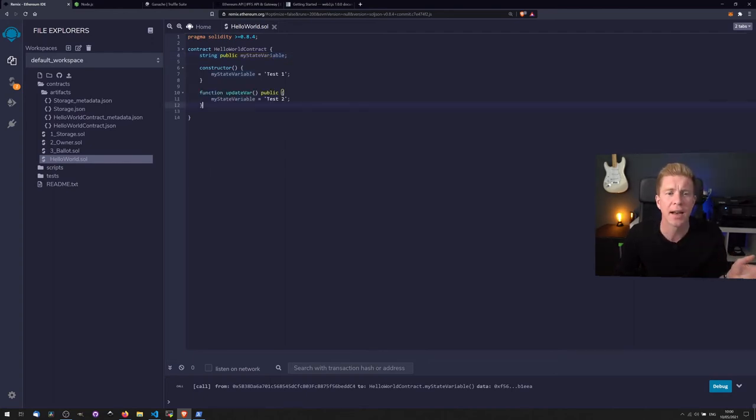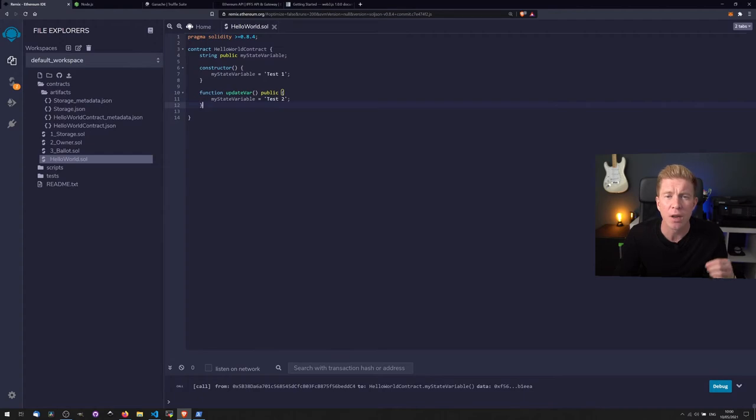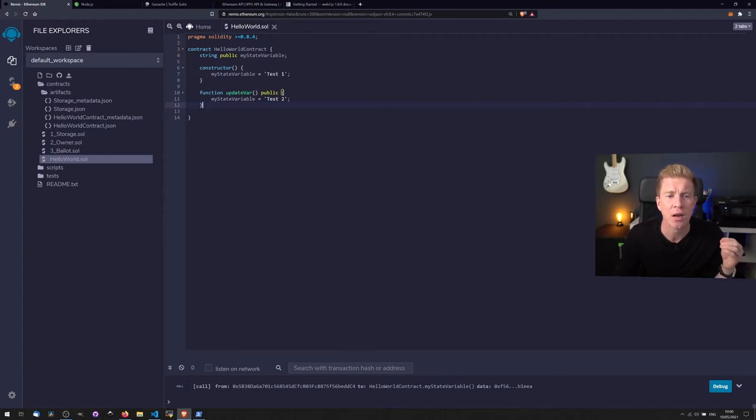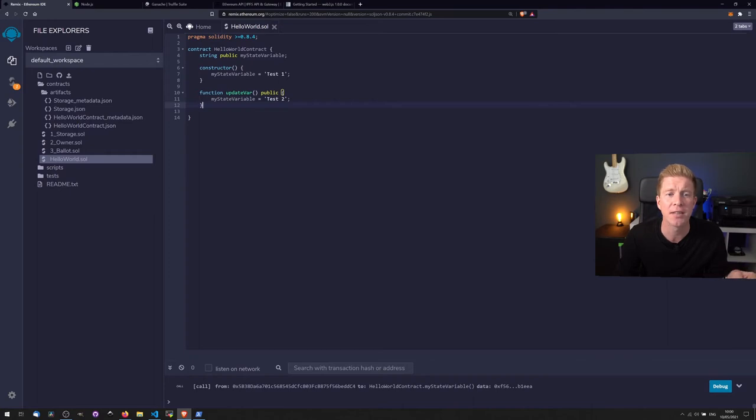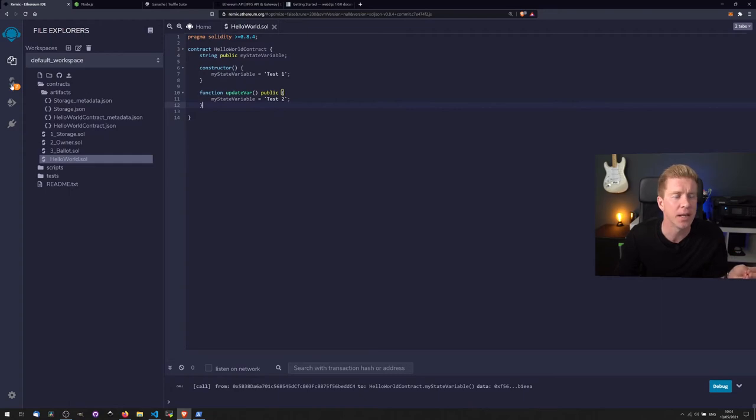We can then add a second public function called updateVar and what this will do is it will set myStateVariable to test two. So effectively this contract will actually have two functions. It will have the updateVar public function. It will have the myStateVariable function as well which is a getter variable for that function.